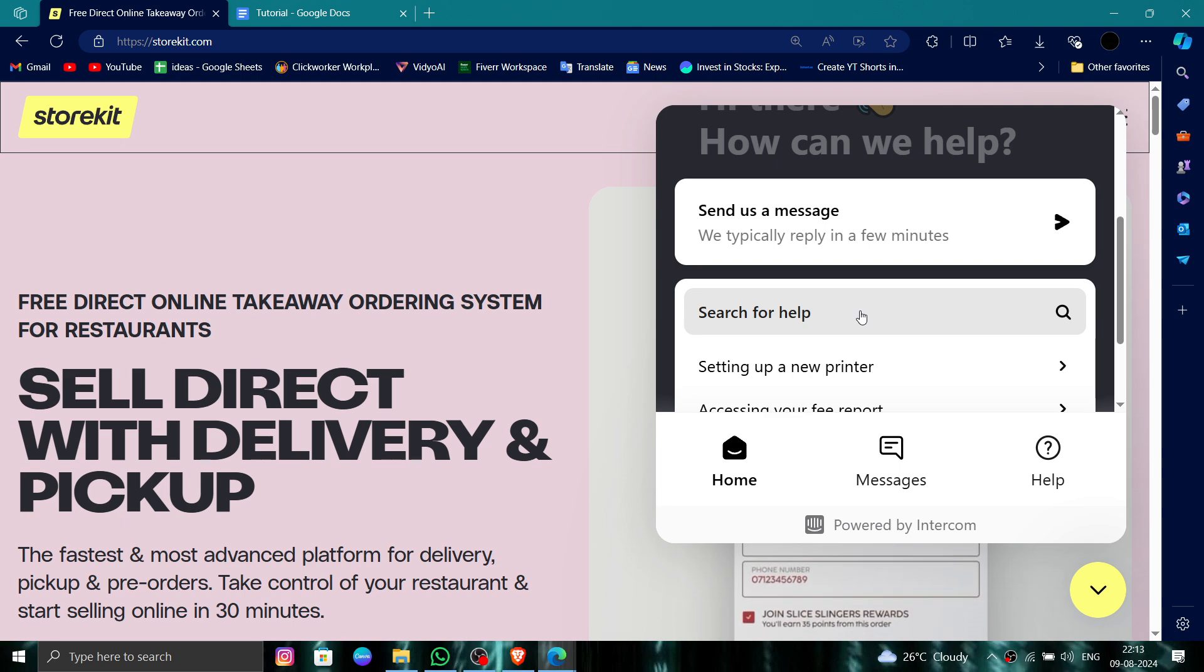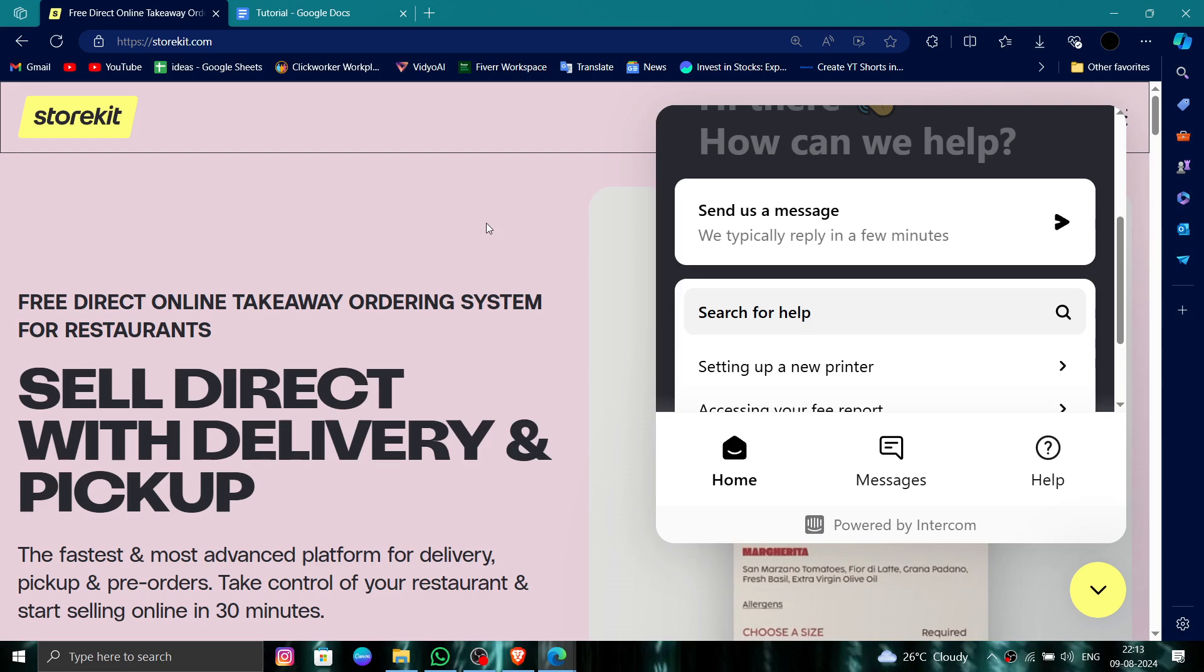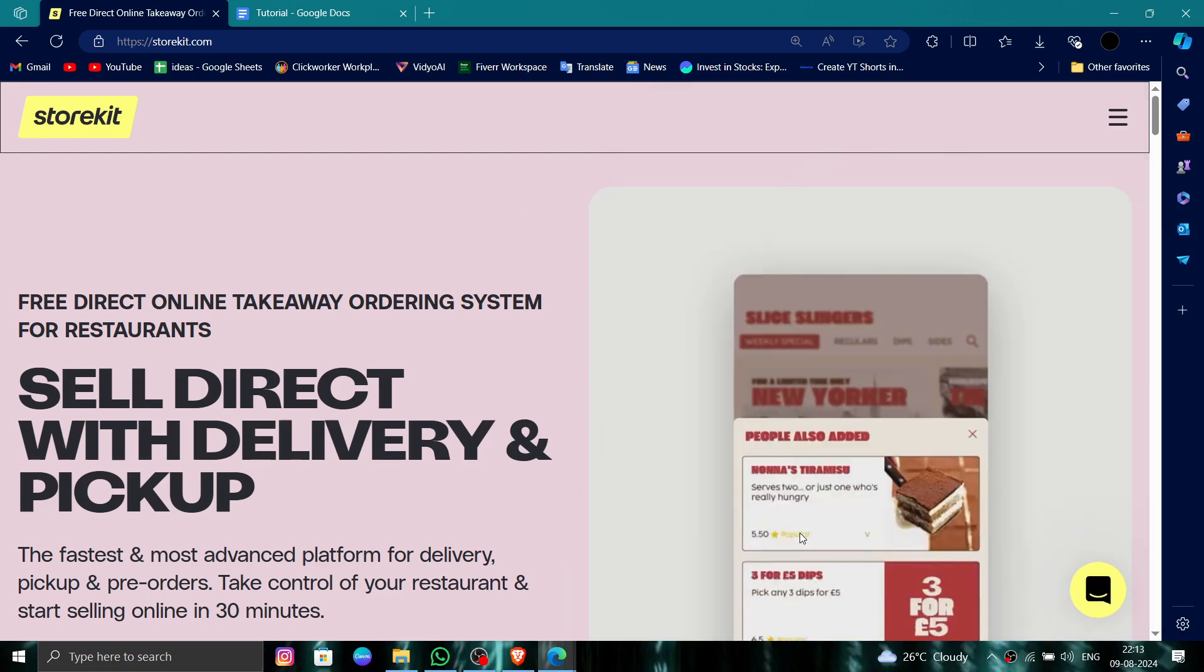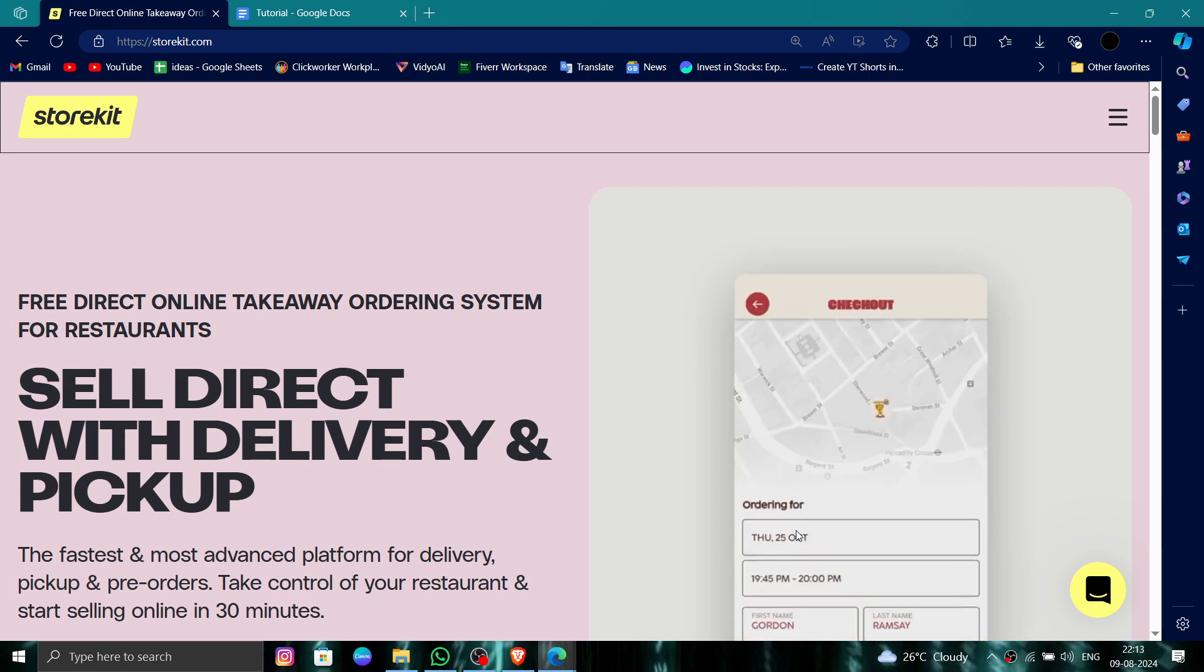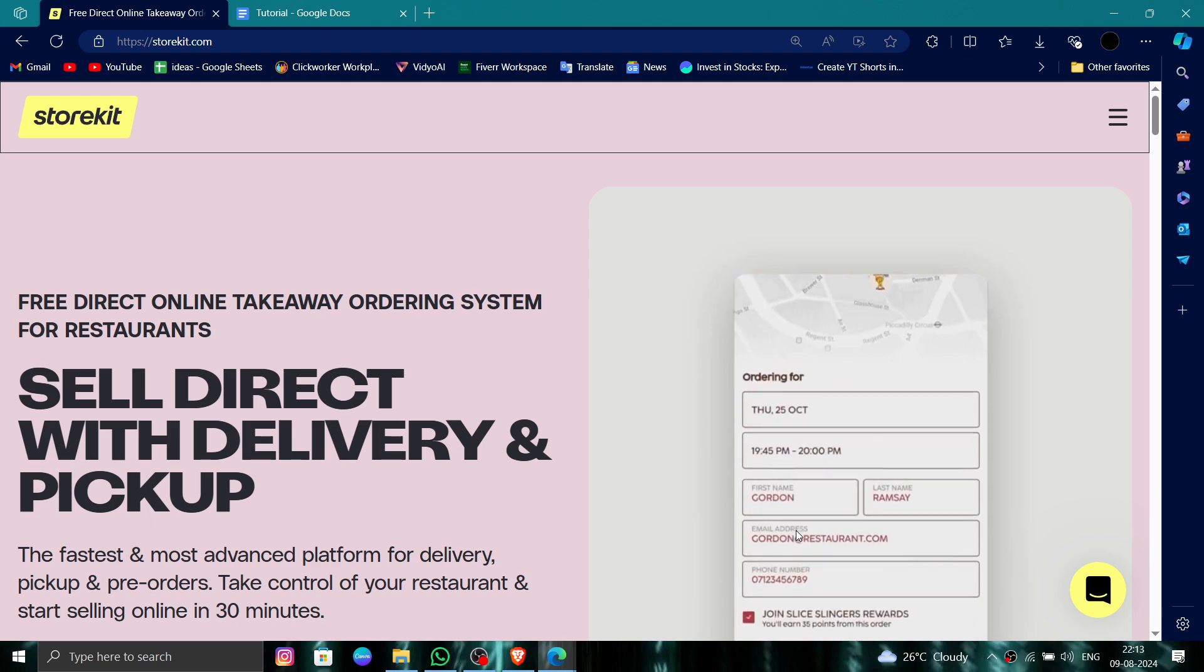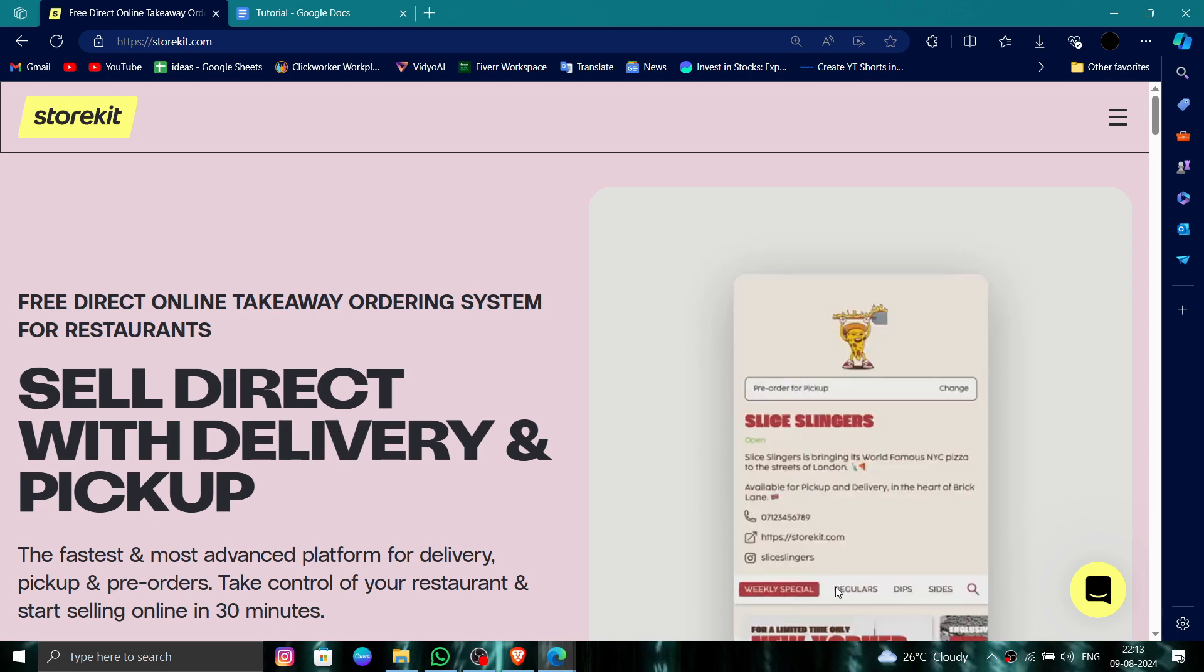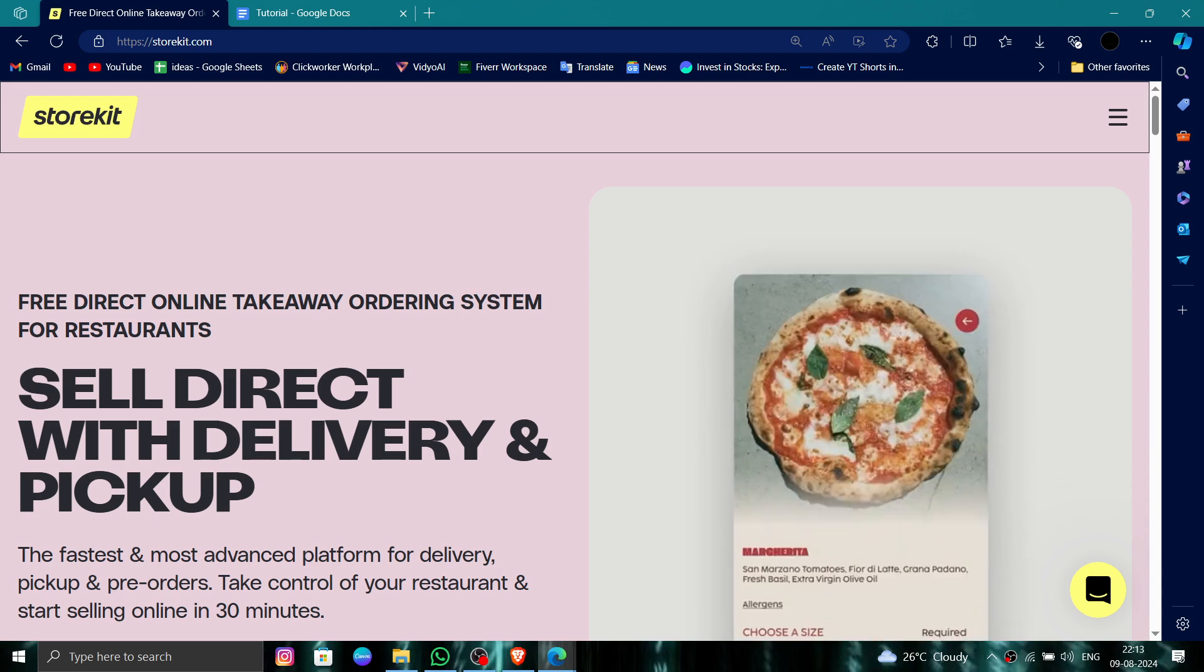Go there and say to delete and they will process. So this is how to delete, remove, or uninstall the Storekit website. If you find this video helpful, make sure you like, subscribe, and share the video. Thank you for watching.